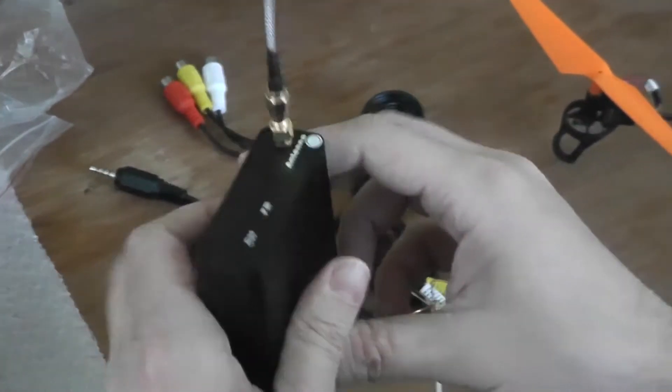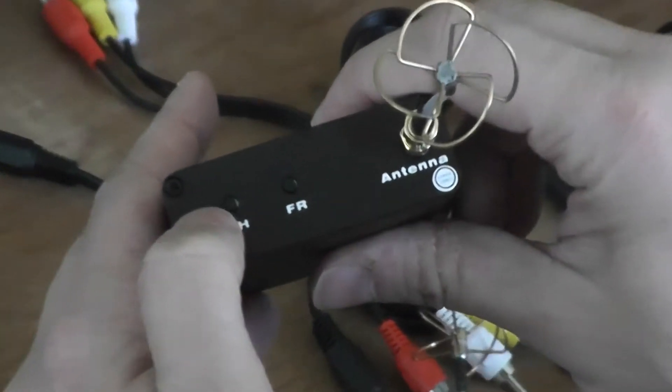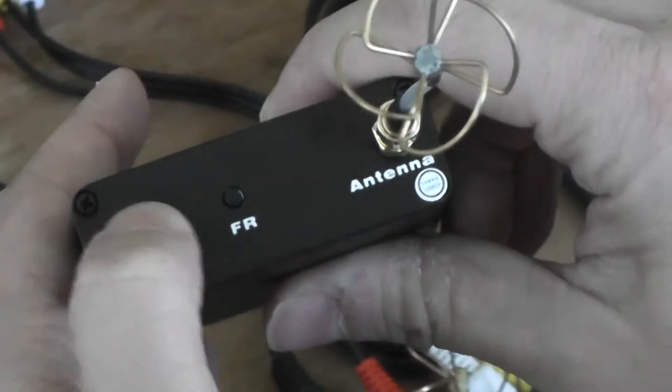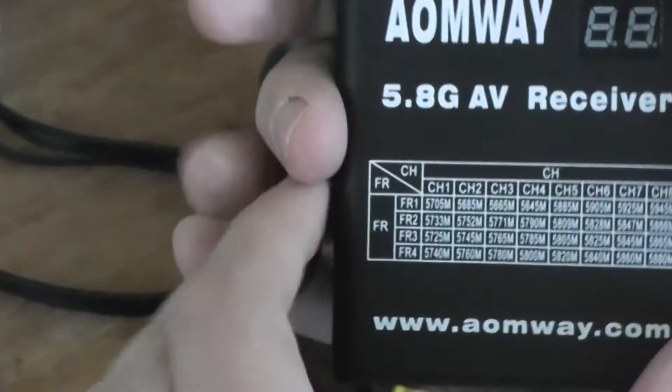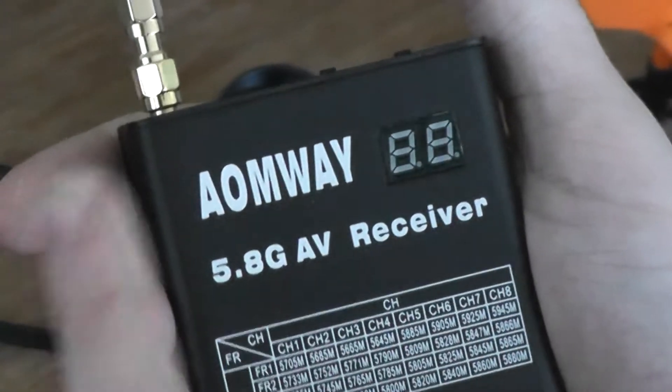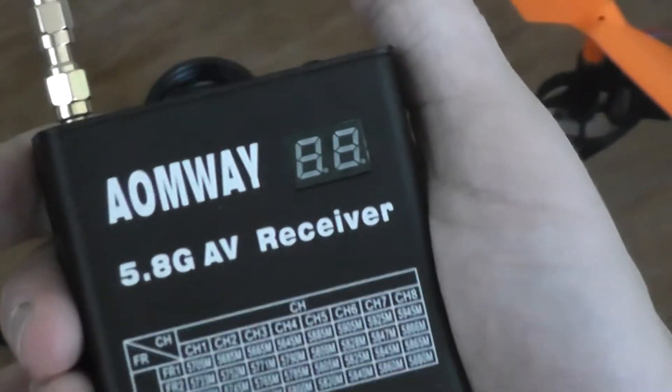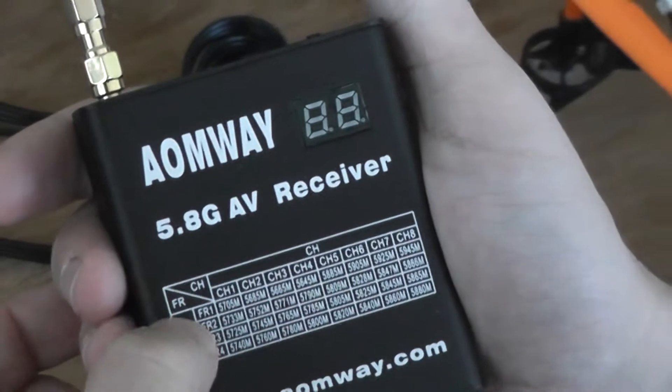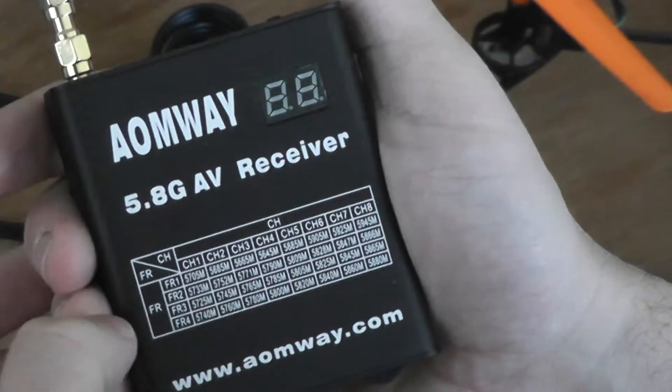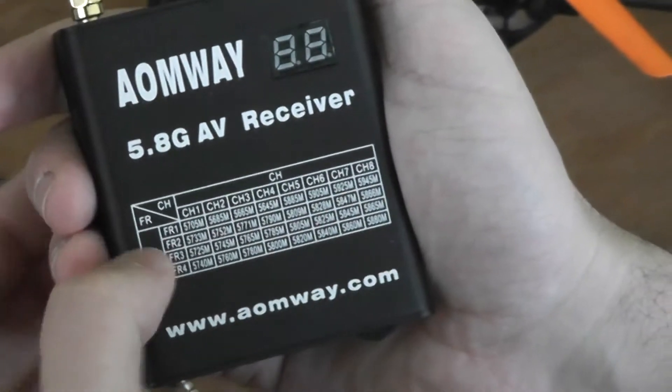And the basic selector from the frequency channel and frequency band. This is a 32 channel video receiver. You have the four bands: A, B, E, and F.